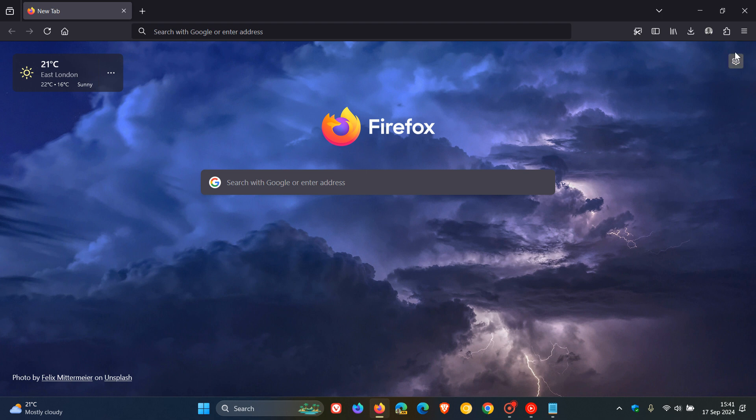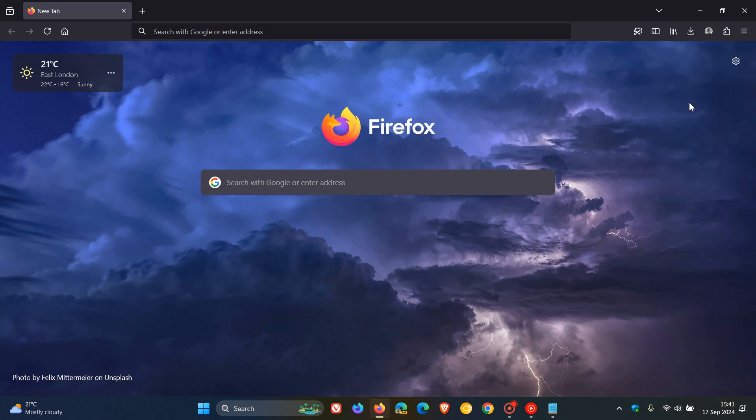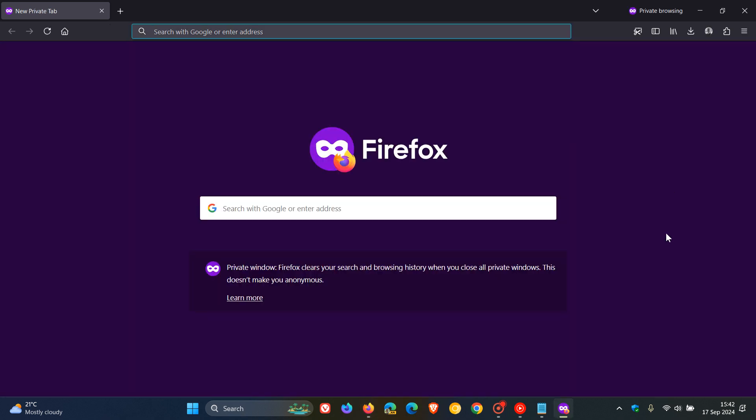So if you find that you are using private browsing, the new private window on a regular basis in Firefox, then you can actually configure the browser to open in private browsing every time you launch it. And we do this using a command line flag. So if you'd like to do this, then just a quick video to show you how.